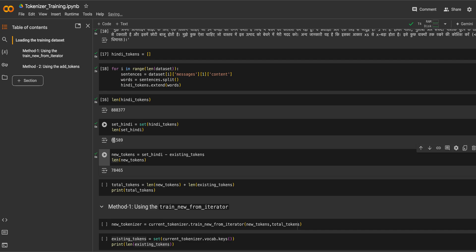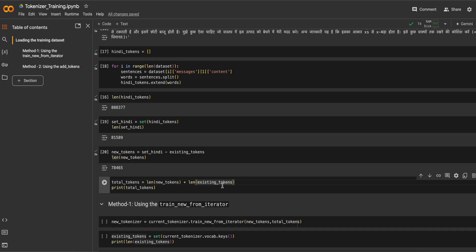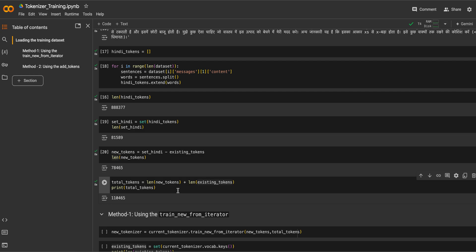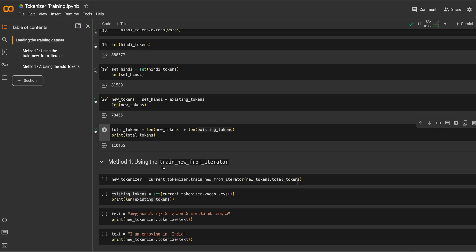3,000 tokens of Hindi is nothing compared to English and other languages. The total tokens will be the length of new tokens plus the length of existing tokens, which gives us 110,465. We have increased the vocabulary size quite a lot. Now we are going to use train_new_from_iterator.